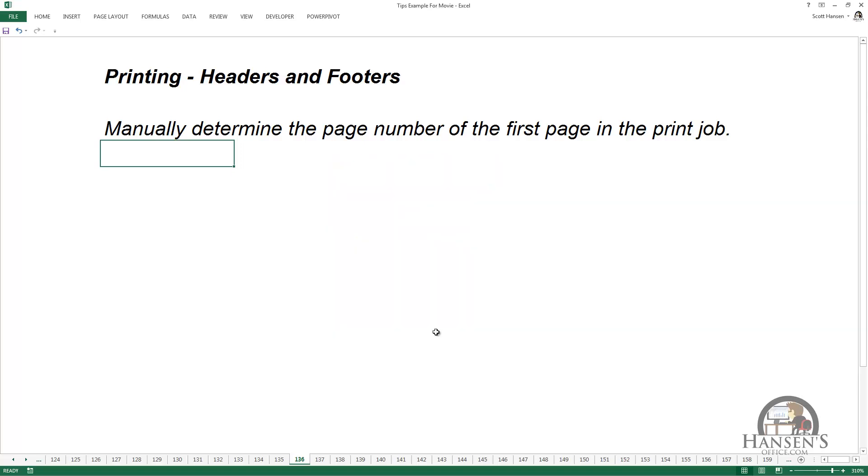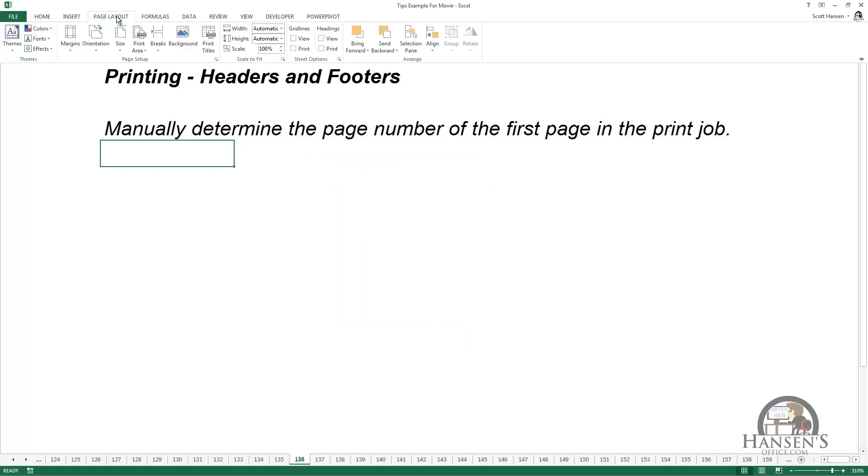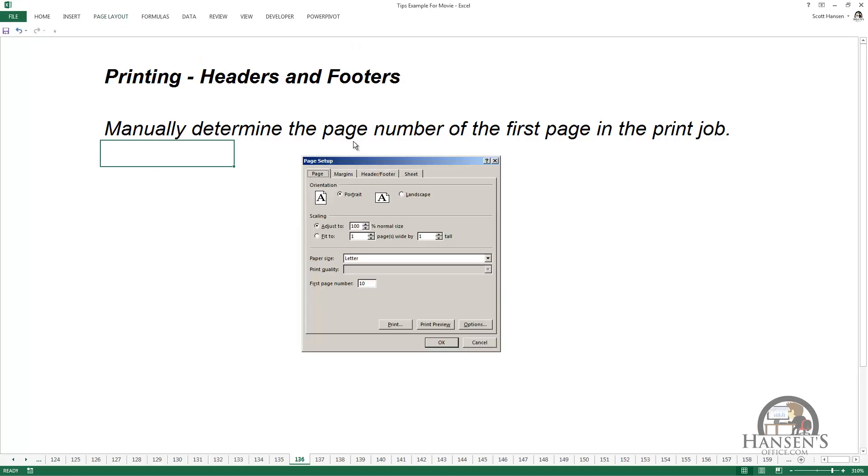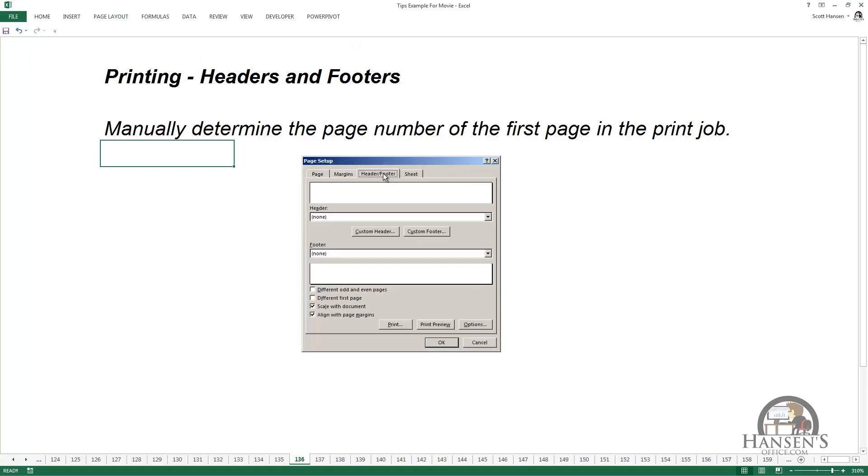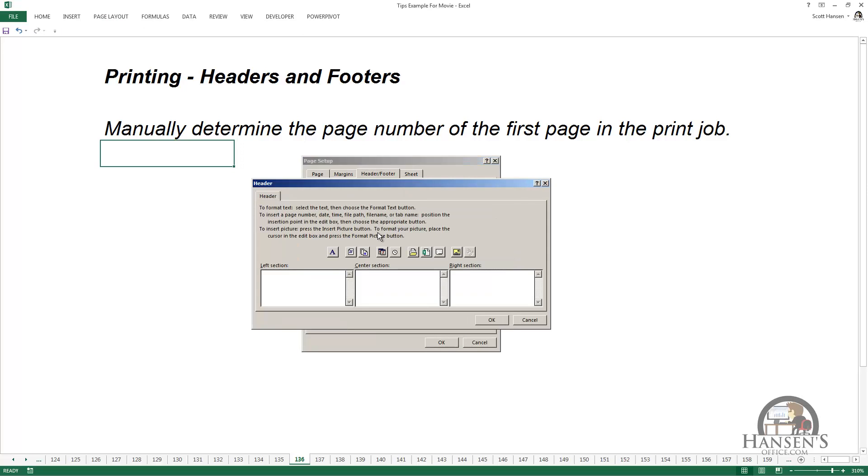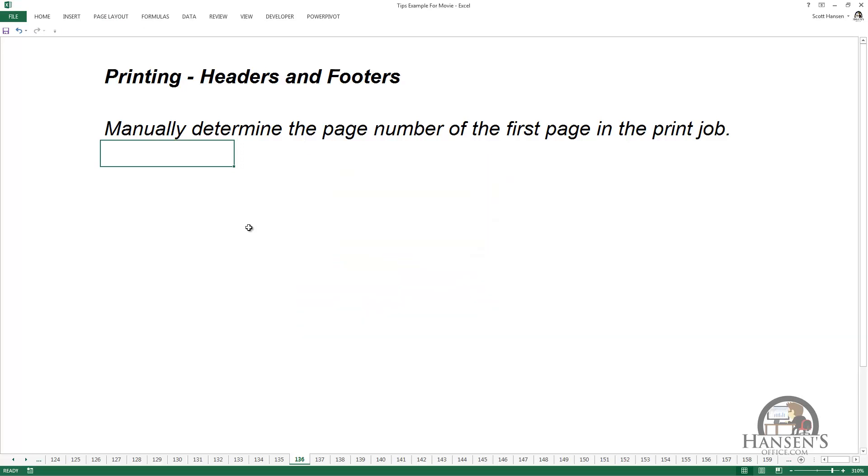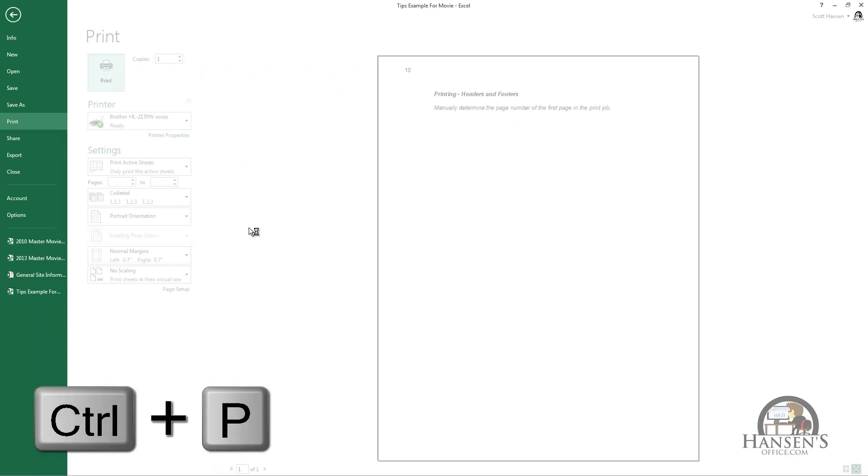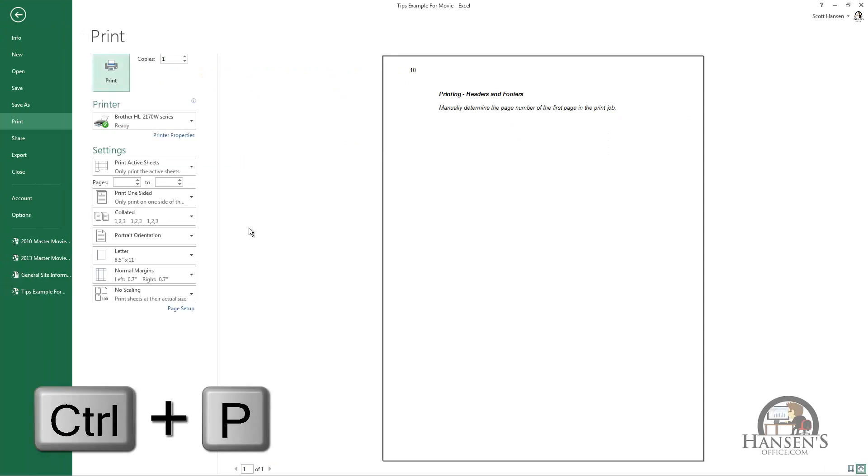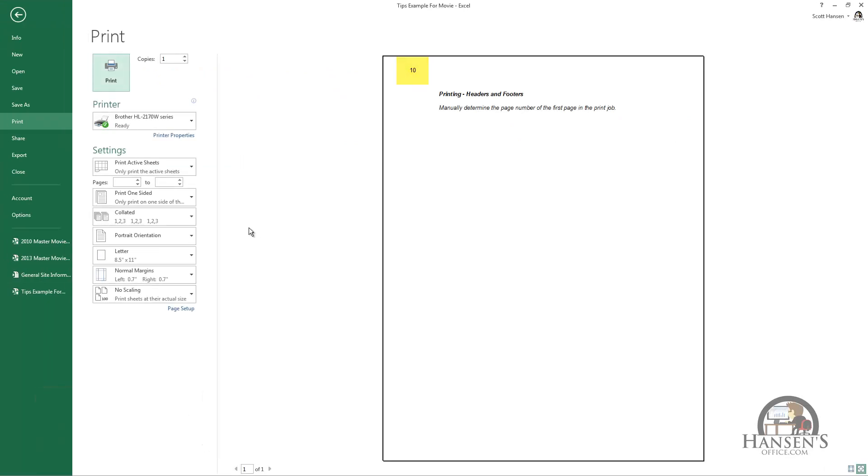I'm going to click OK, and then add a page number to the header. After clicking OK and going to Ctrl+P, you can see the number 10 in the upper left-hand corner of the print preview.